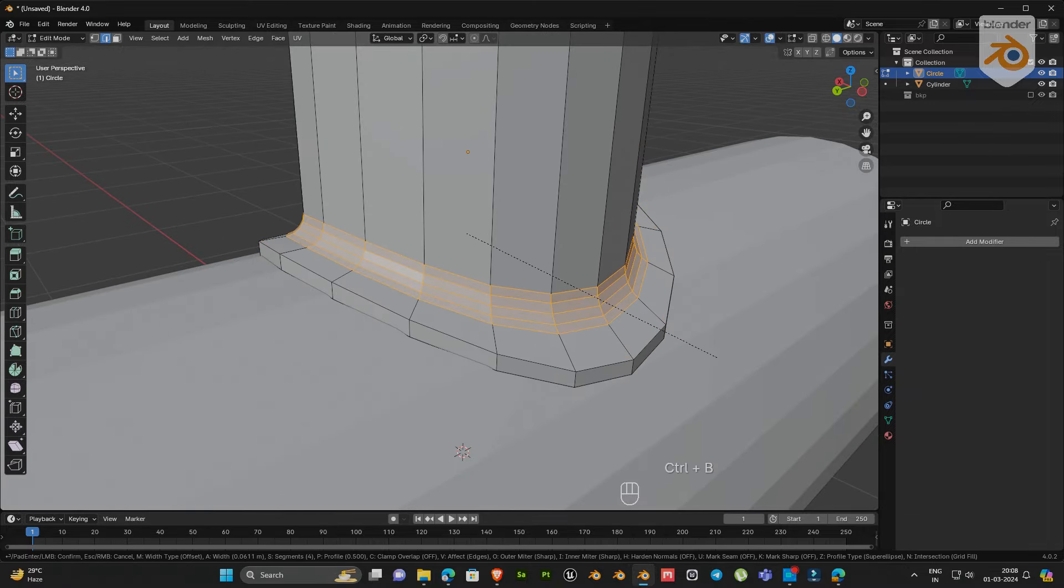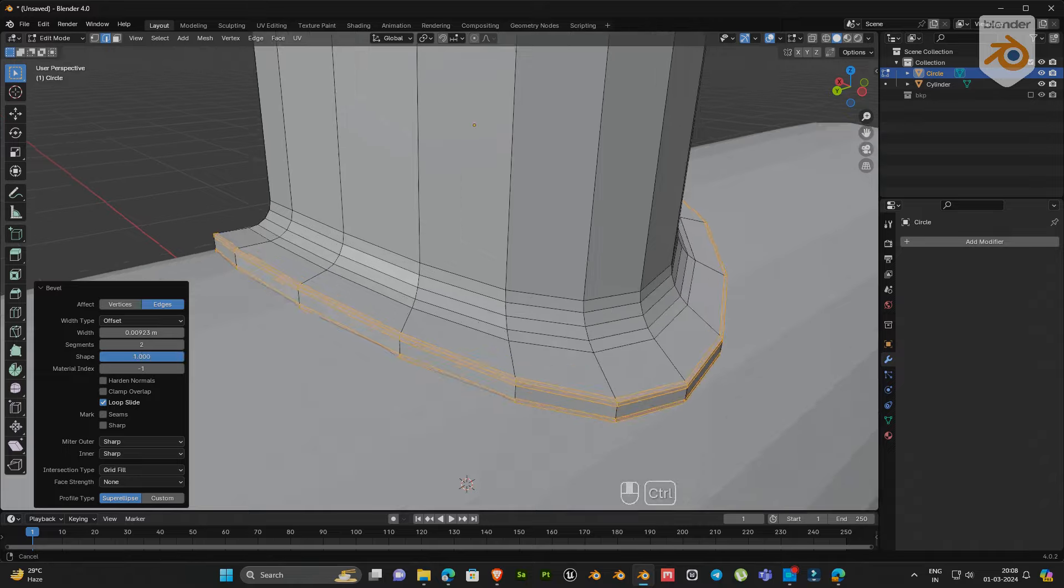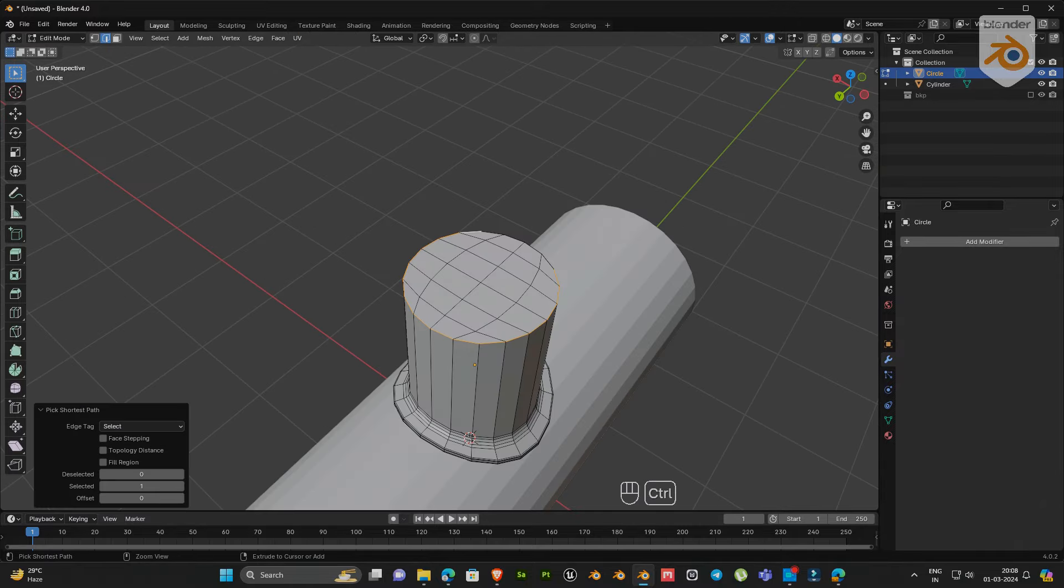Next, select these edges and bevel it. Now we get the perfectly embedded object.